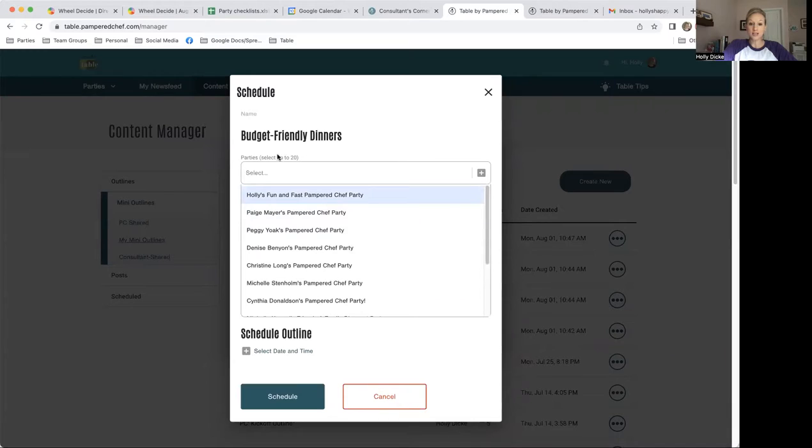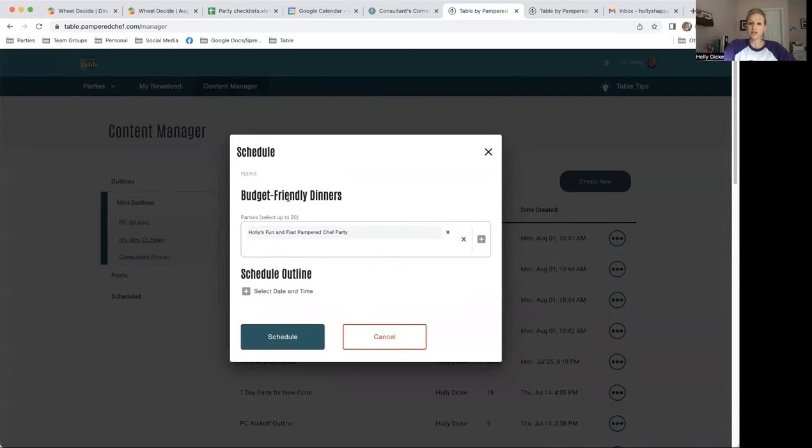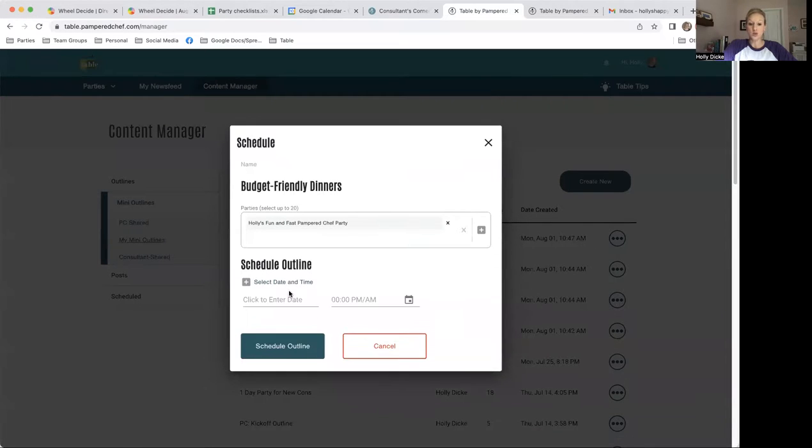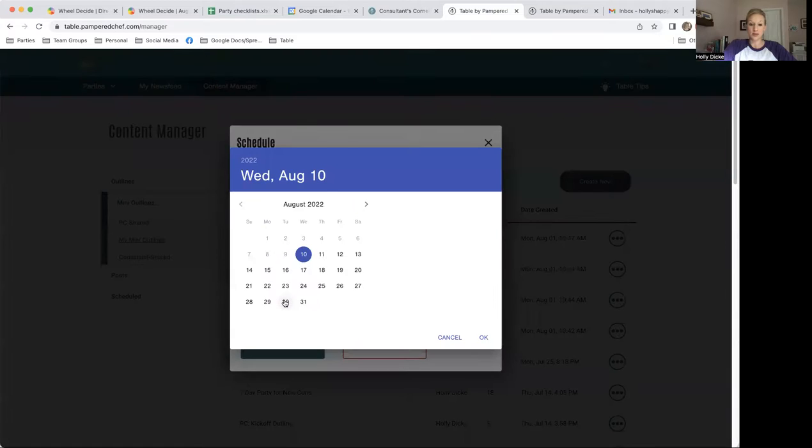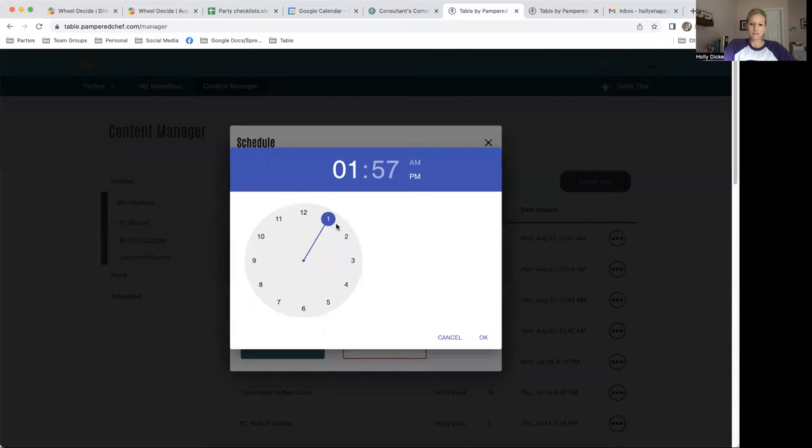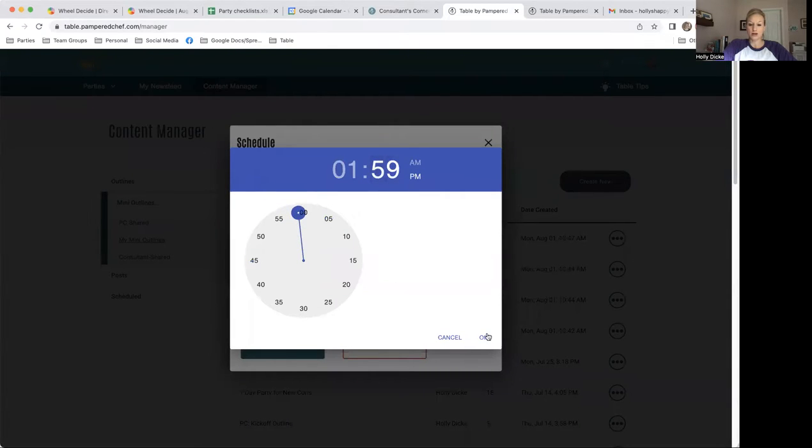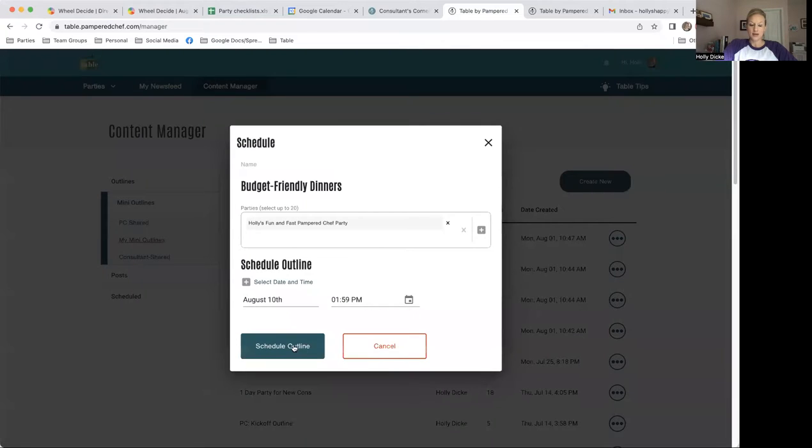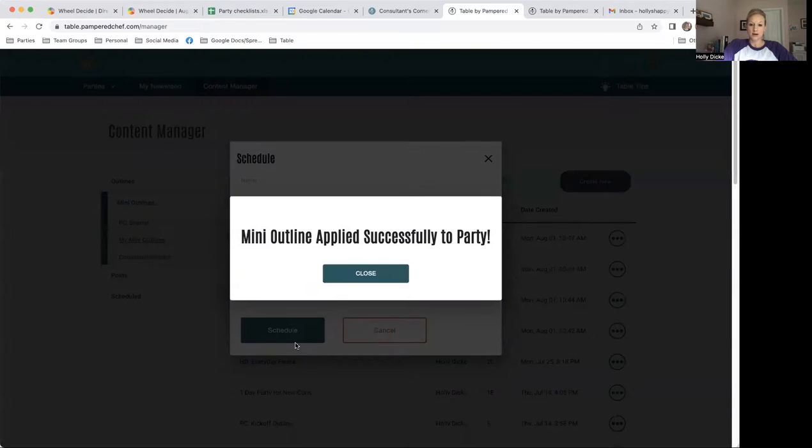I could select up to 20 parties and actually schedule the content for 20 parties at once, but I'm just doing one for this purpose. I want it posted right now. In the next minute is great. And then Schedule Outline. Boom.